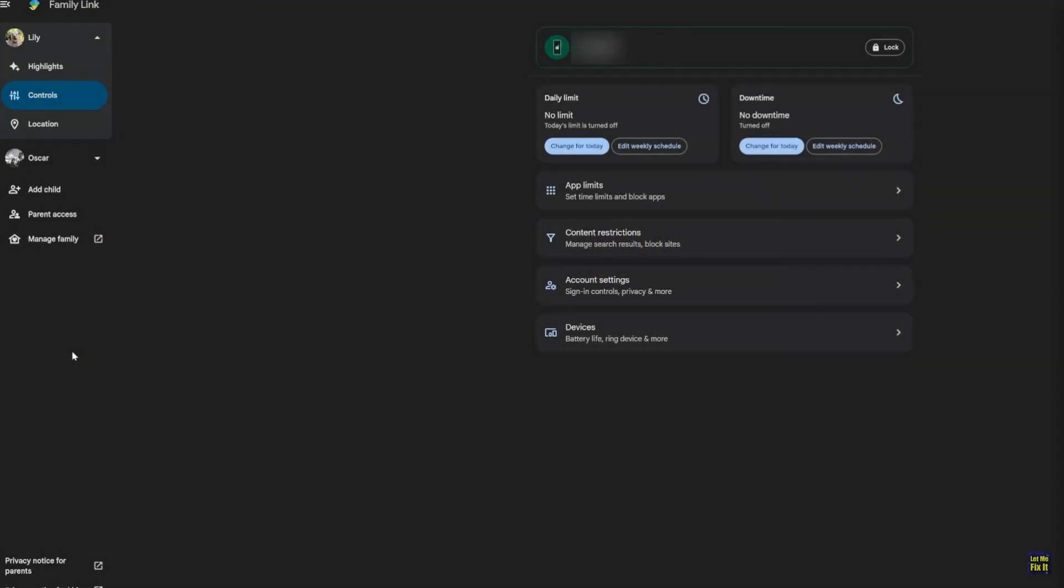First of all, go to your Family Link on a web browser, and after logging in, you will generally be greeted by the side panel. Here, you will have your managed children.